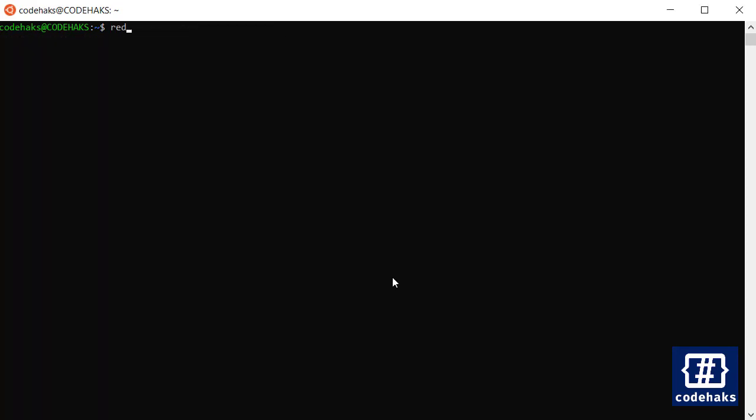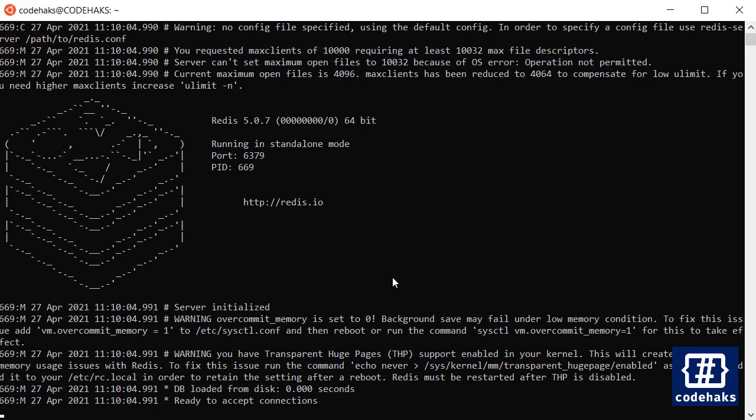Now we are ready to run Redis server. I can run this command redis-server and if you are seeing this logo, it means everything is working just fine.